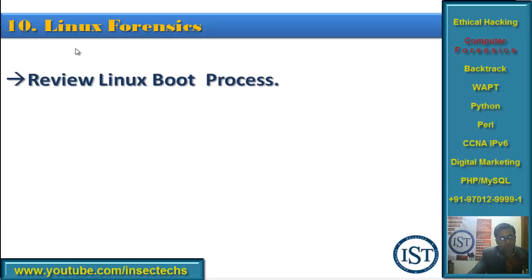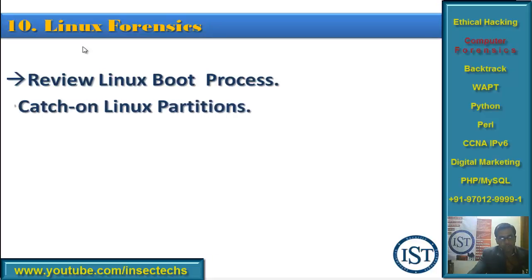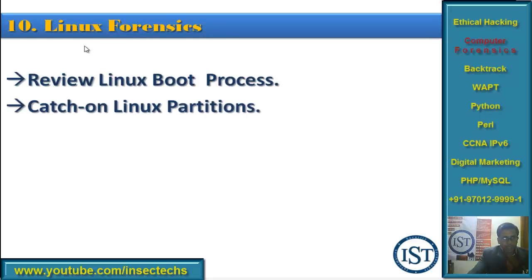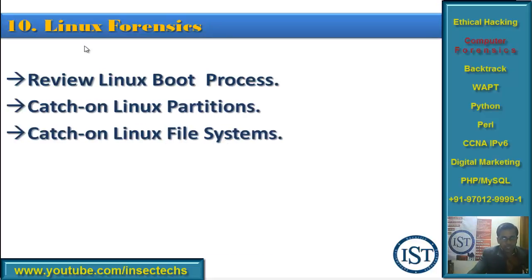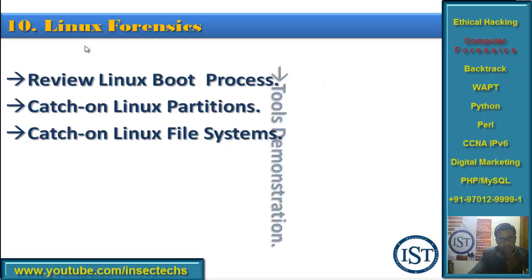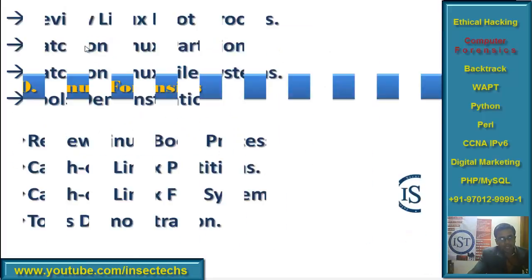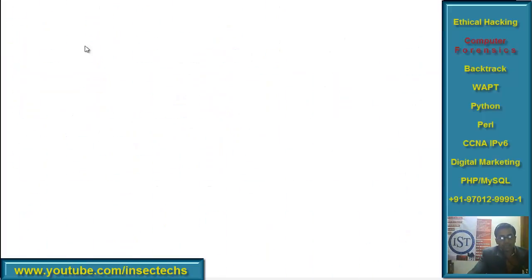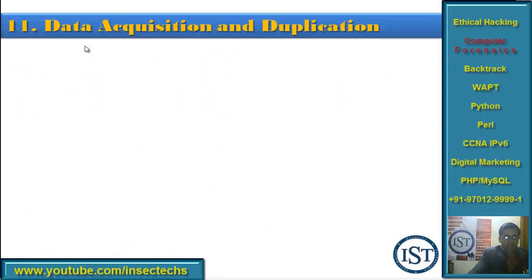Chapter 10 is Linux Forensics, where we will review the Linux boot process already covered, then Linux partitions, file systems, and tools that demonstrate Linux forensics.